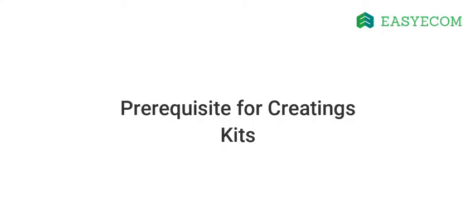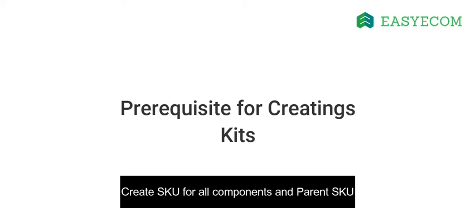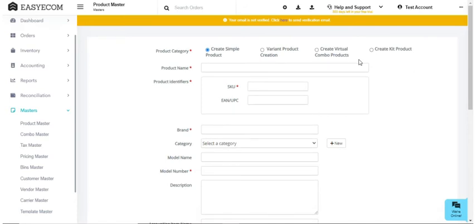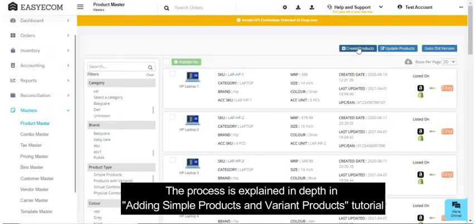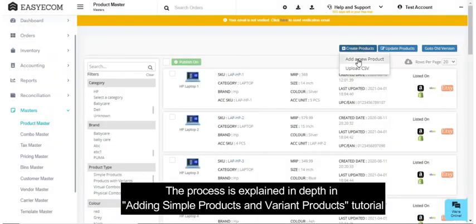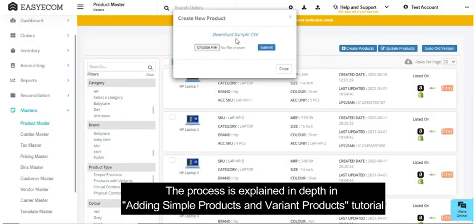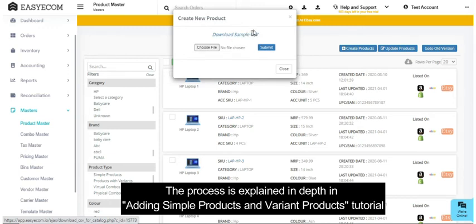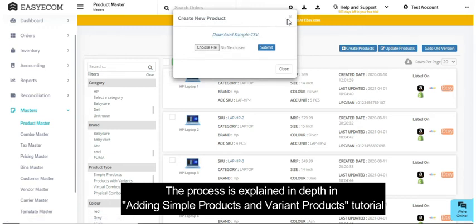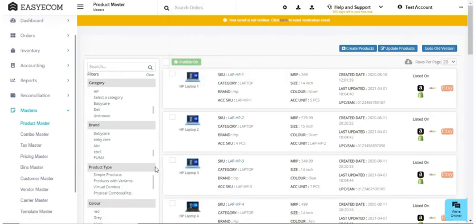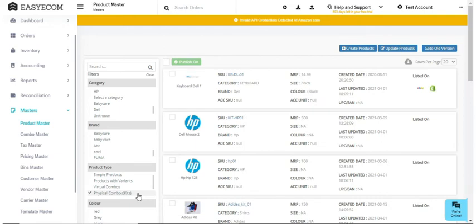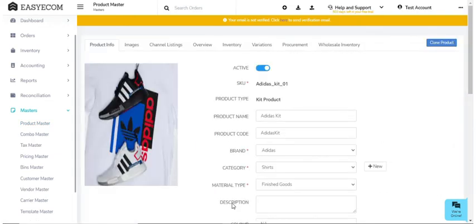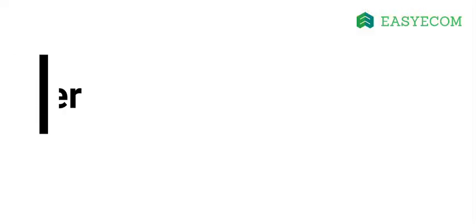Please note that it is mandatory to create SKU codes for all the components and parent SKU before creating a kit. You can create component SKUs individually by selecting create simple product or else you can create them in bulk. You can now view these kits from the product master and combo master sections. You can also go ahead and enter a production order for the kit production.